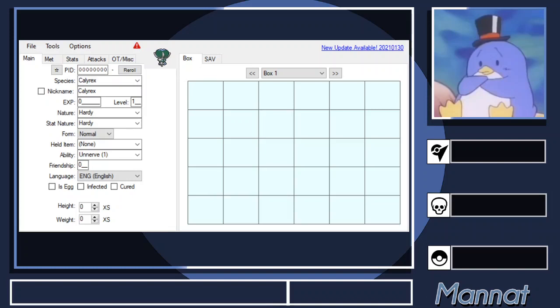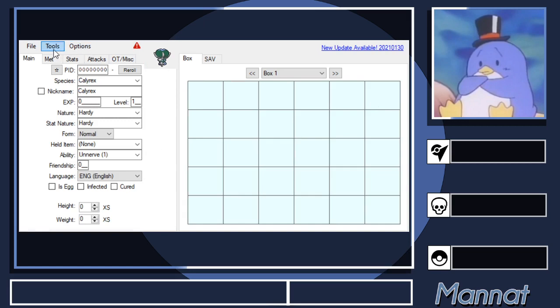Alright guys, today I'm going to show you how to use PKHeX. This is a guide intended for Nuzlockers, so there are plenty of utilities I won't cover. To start, to open your save file, you either hit Ctrl+O on Windows, Command+O on Mac, or you go to File and there's a little dropdown menu.